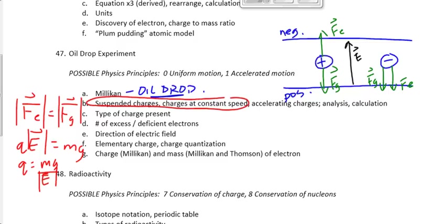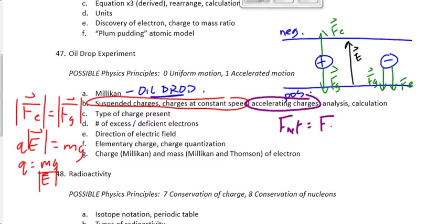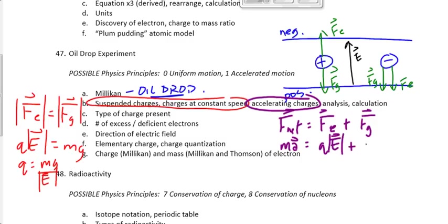If the drop is accelerating, we say F net equals the sum of the forces: FE plus FG. Then we replace F net with M times A, FE with QE, and force of gravity with M times G, then solve for charge. You'll probably rearrange it after plugging in your numbers.